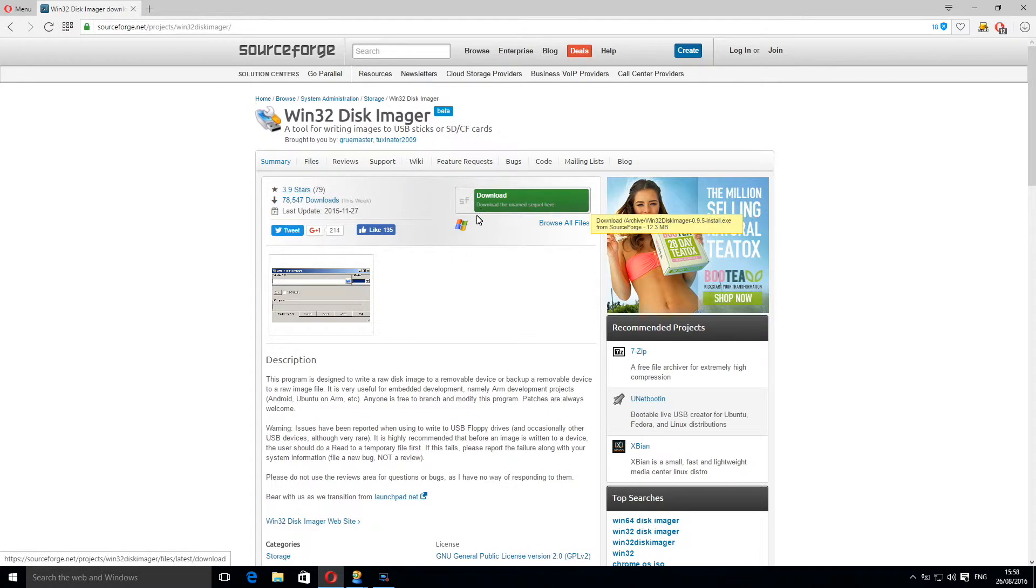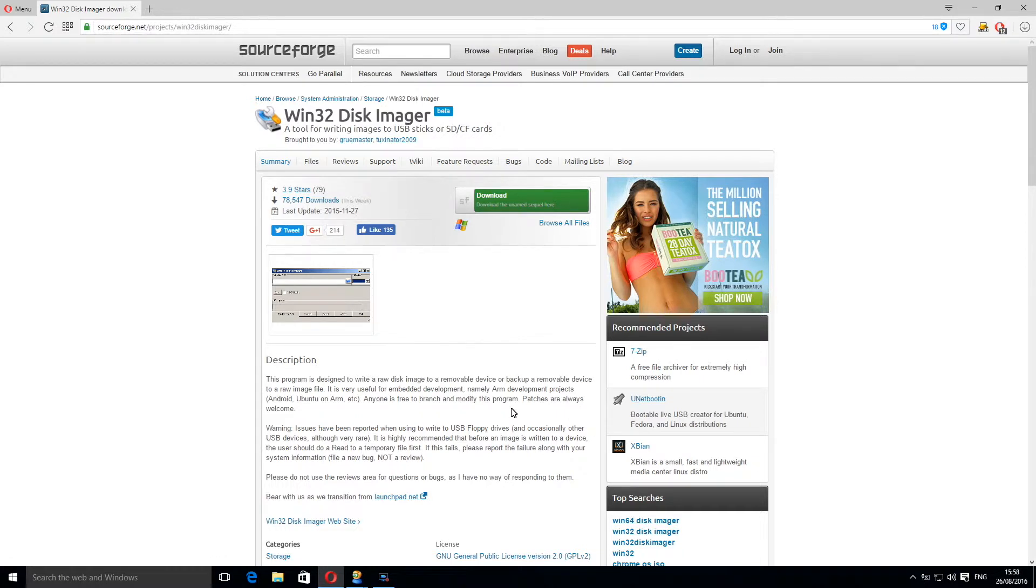When this page comes up simply click download and follow the on-screen instructions in order to install it.